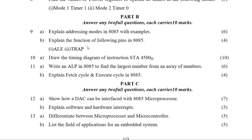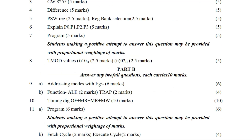The next question covers the timing diagram. We look at the timing diagram for the STA 4500H instruction. We can see the split-up showing memory read and memory write cycles. We can see the figures for the timing diagram indicating the correct information.